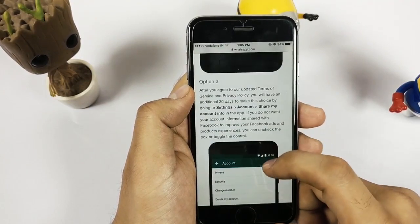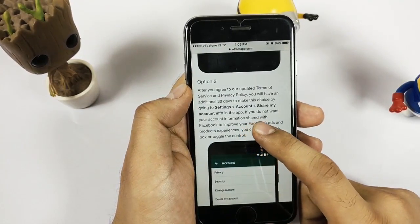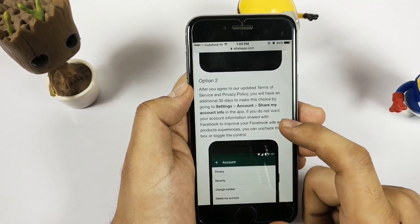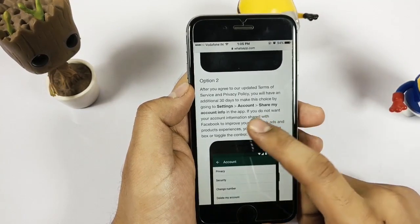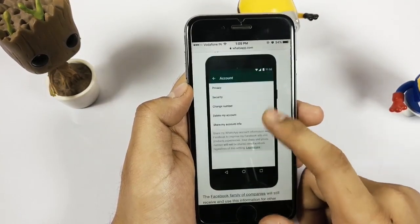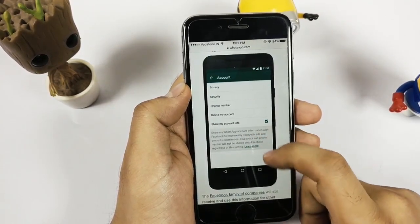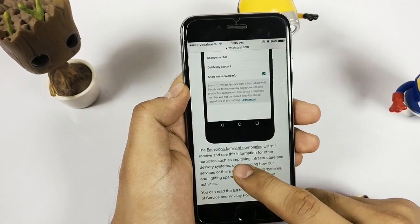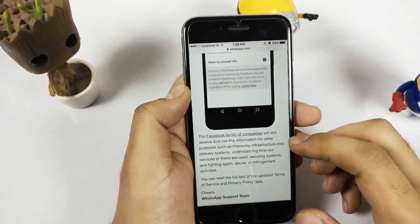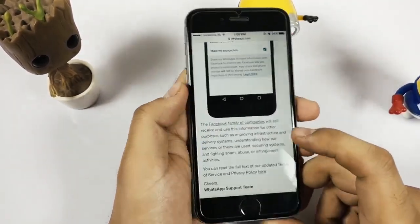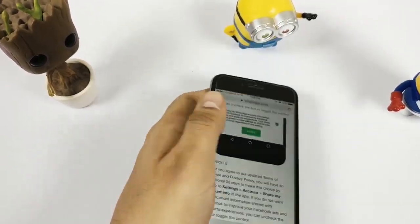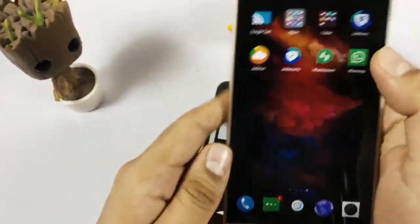Just turn it off and all your details won't be shared on Facebook for advertisements. I will show you my Android device as well, which is not showing this option — I'm not sure why.